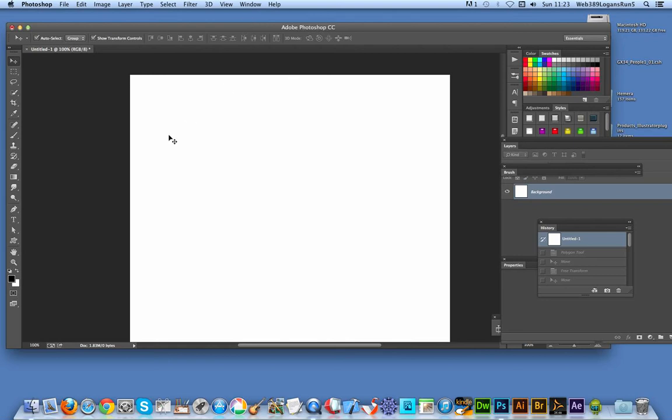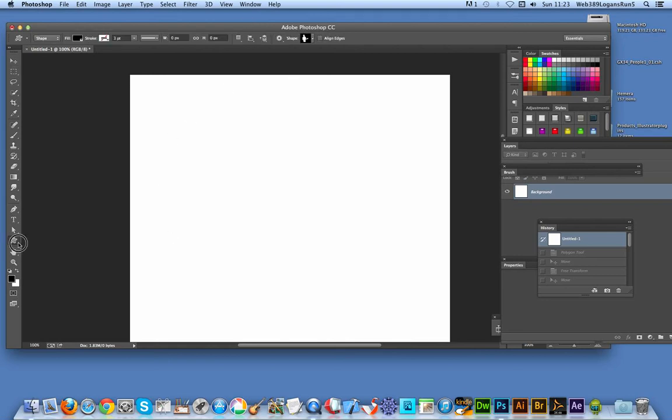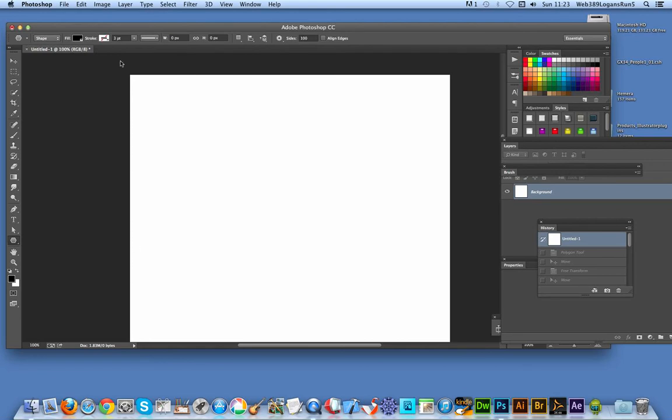Now go to the Polygon tool, and once you've done that, go to the options and select the star option.